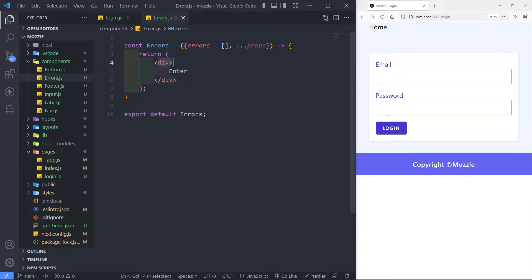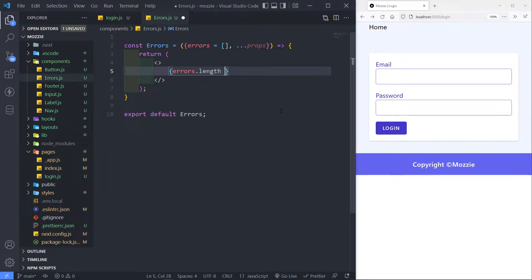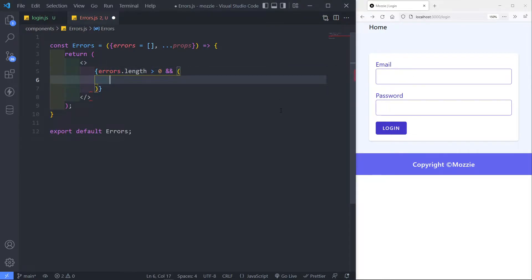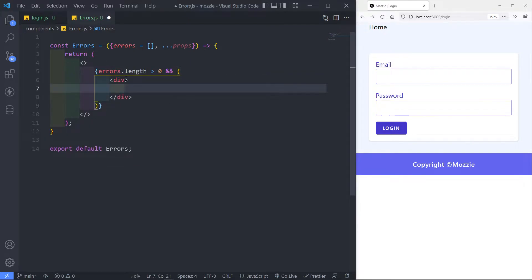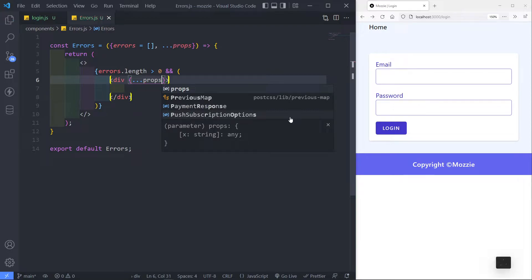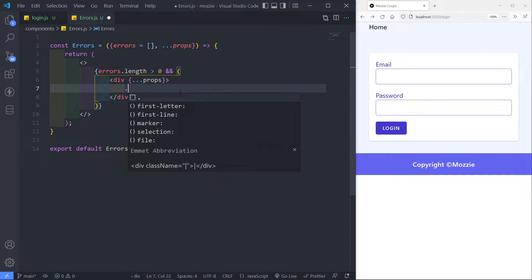I'm just going to make this an empty fragment. And in here is where we're going to check if there's any errors. So if errors.length is greater than zero, with an AND, then we want to do something if it's greater. The first one is we're going to create a div. Inside this div will be responsible for any additional props — three dots, props.